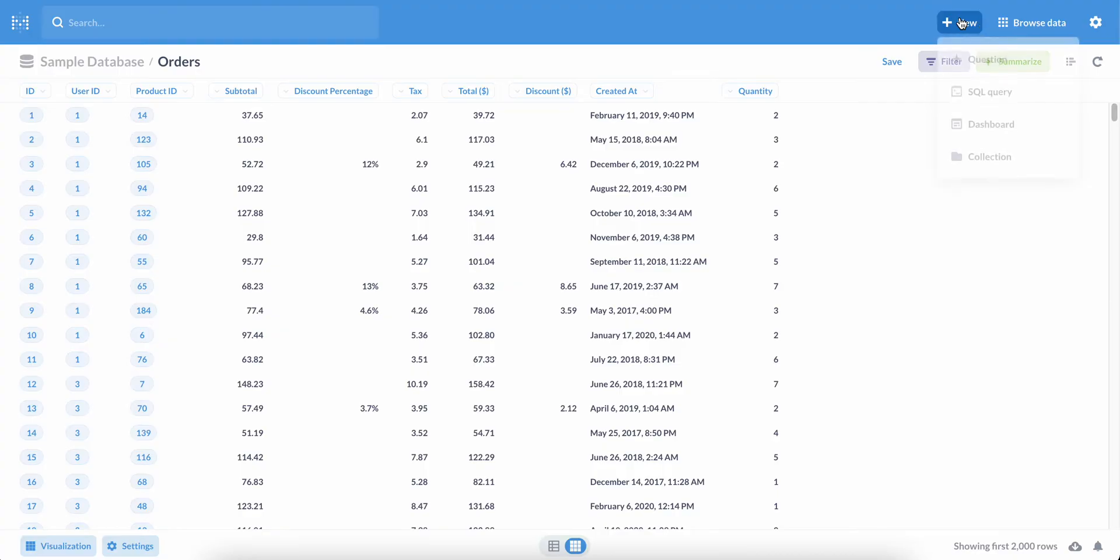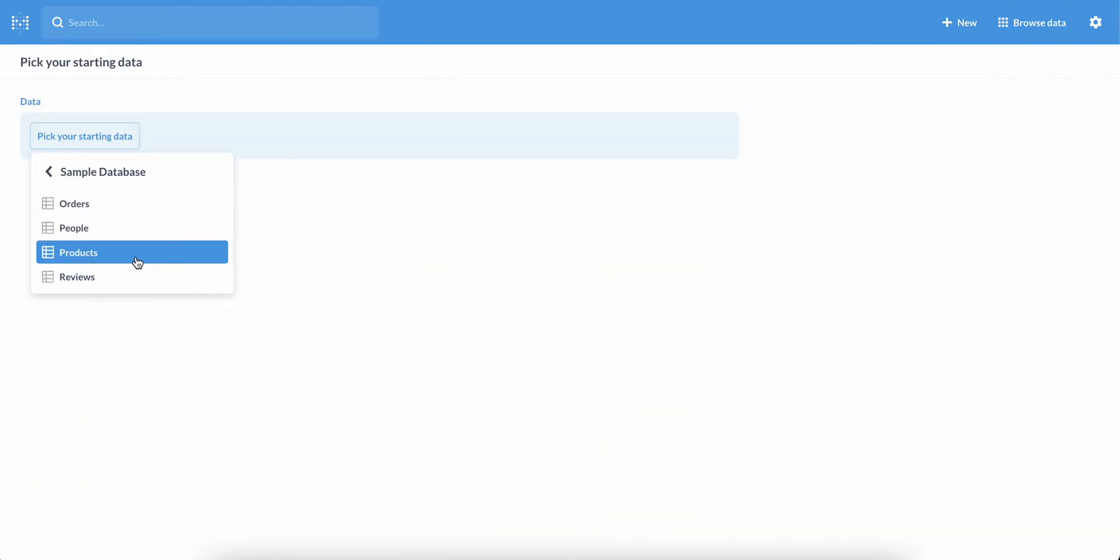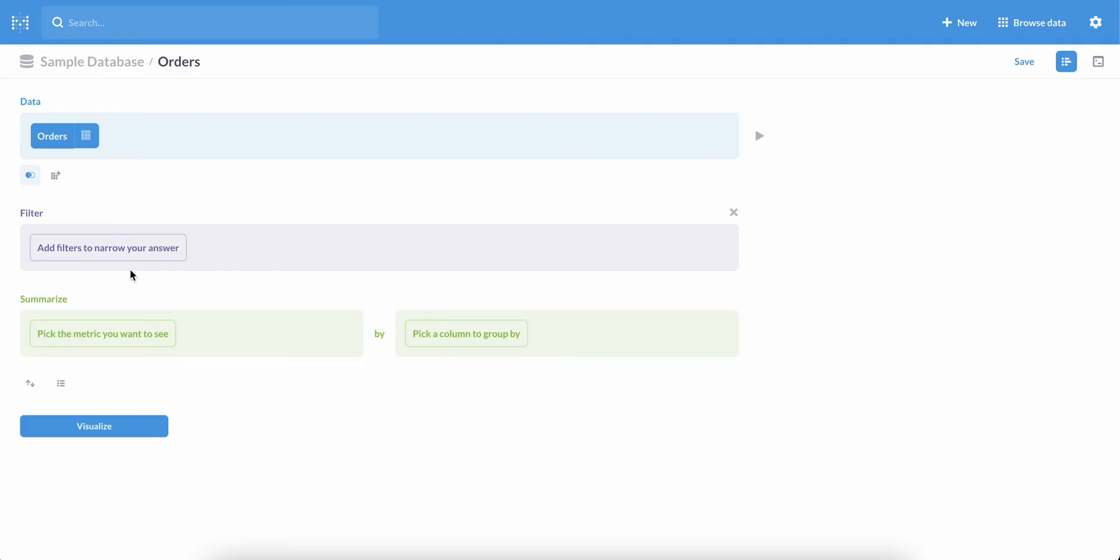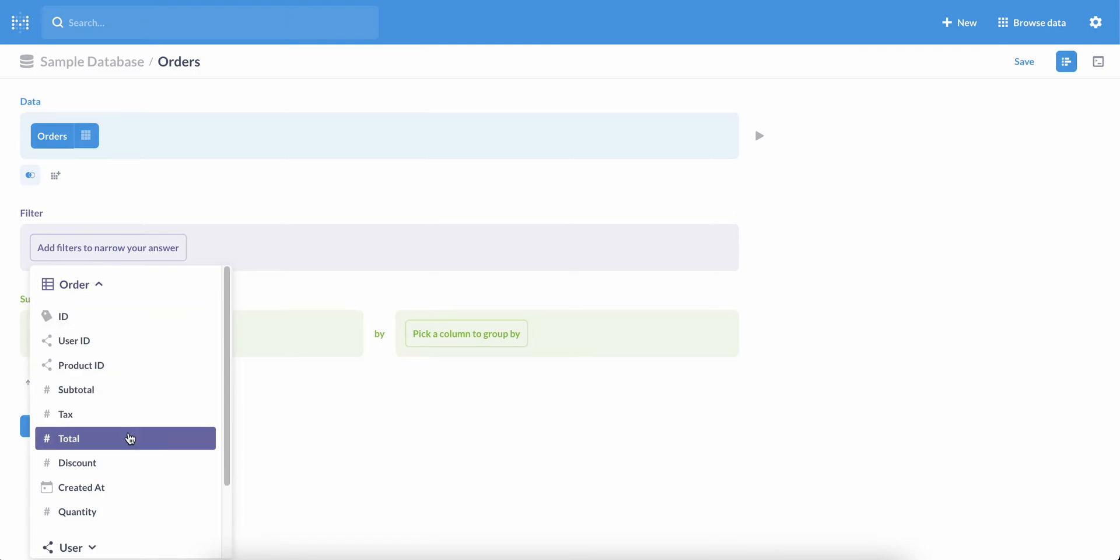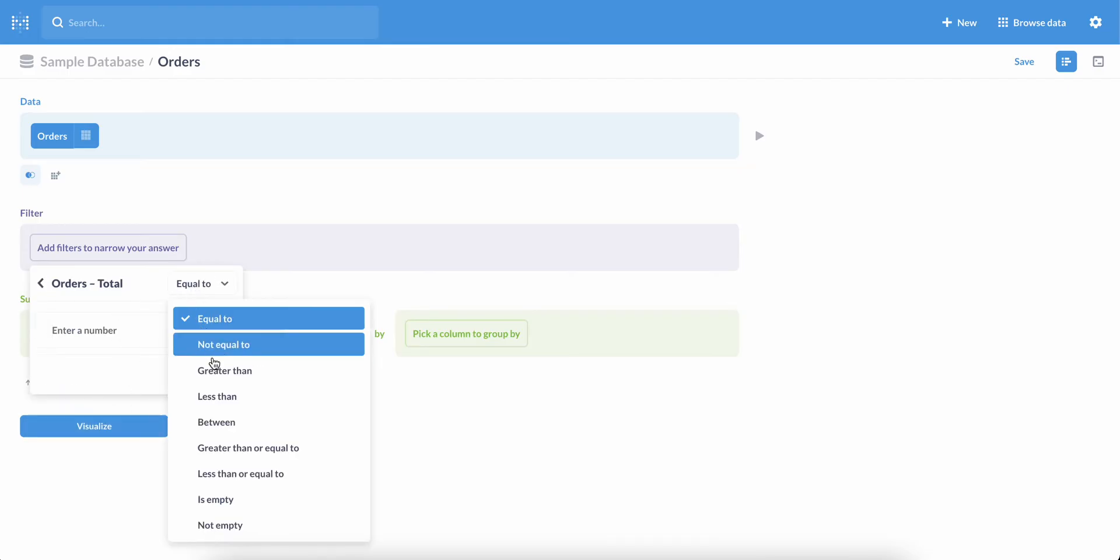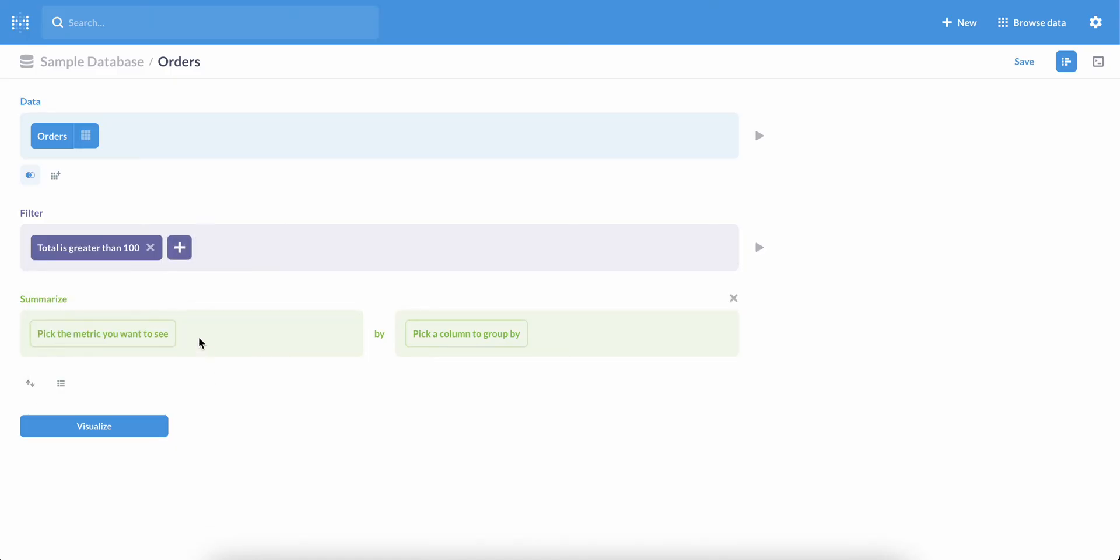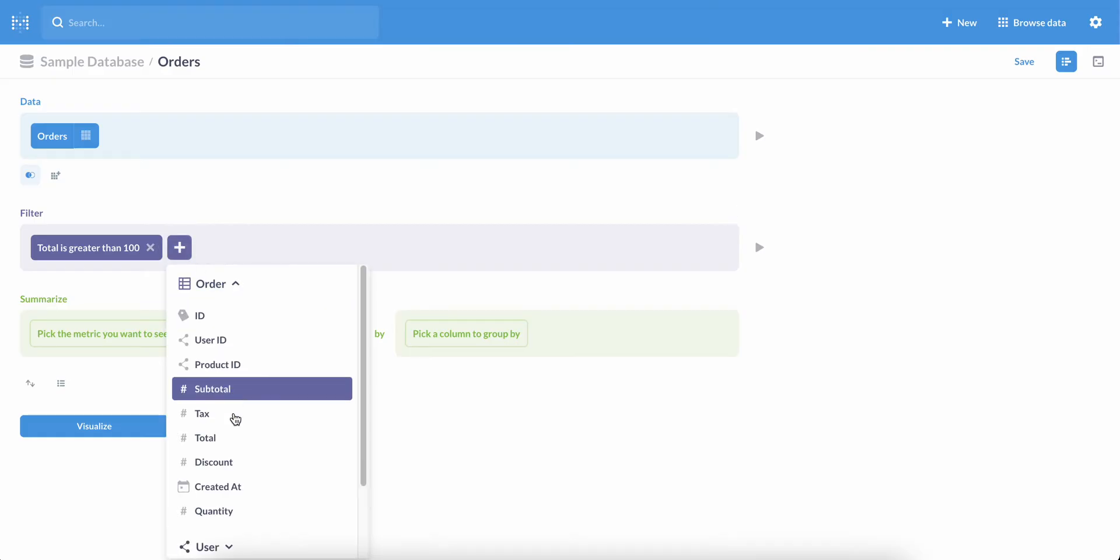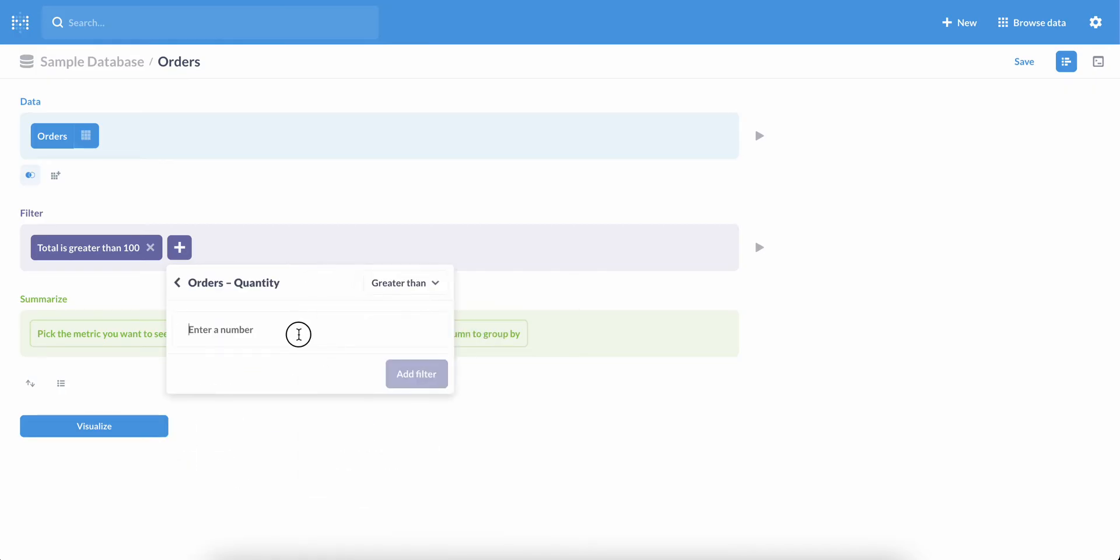Now let's ask another question, this time using our orders table once more. Suppose we want to filter the data so that we're only looking at large orders, where a large order is defined as having a total greater than $100 or being more than four items. We can add a filter to the total so that we'll be shown orders greater than $100. Then we can add another filter on the quantity field and set that to be greater than four.